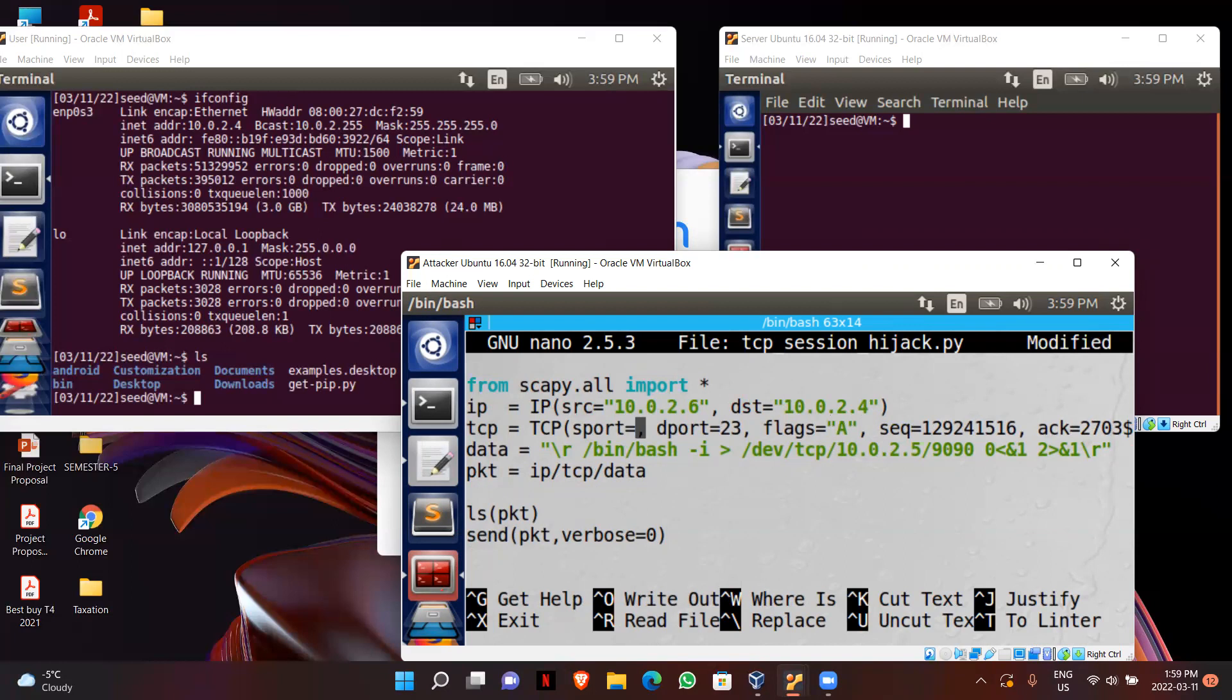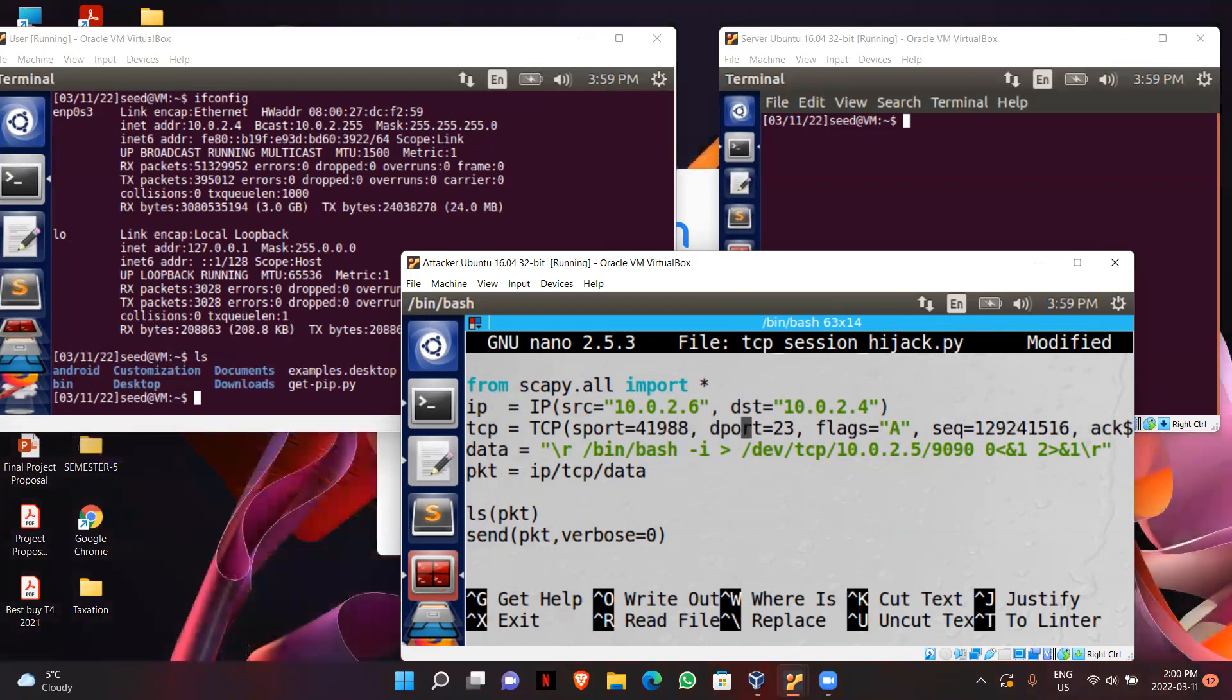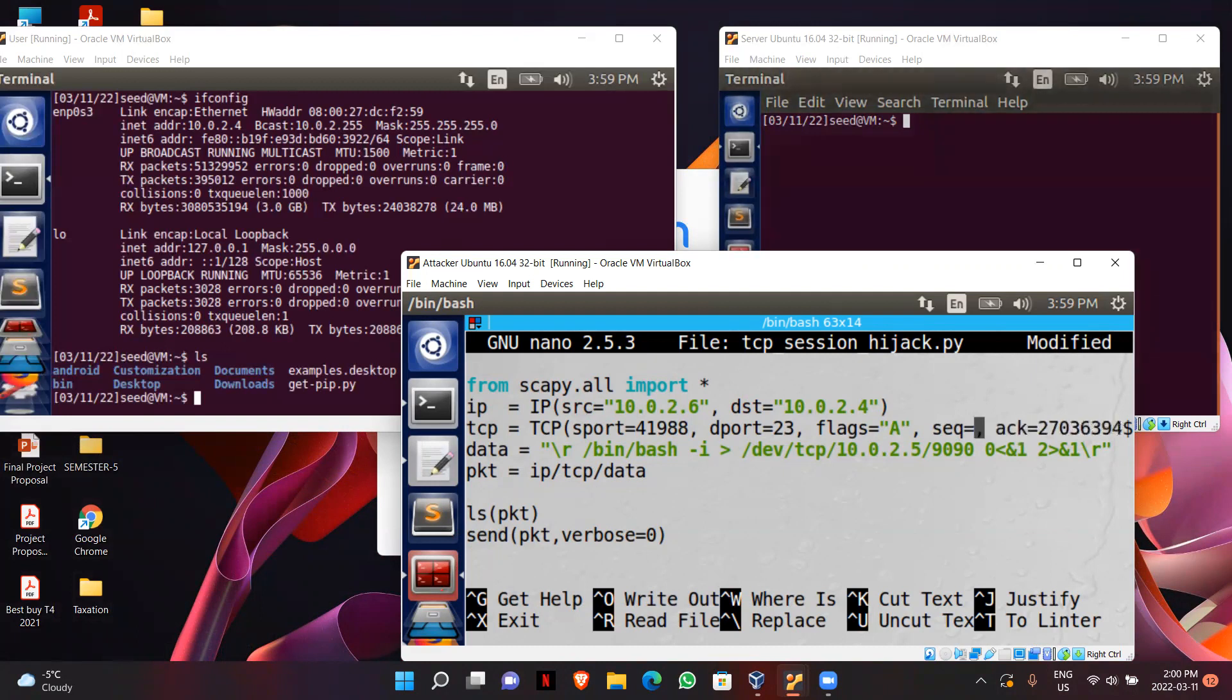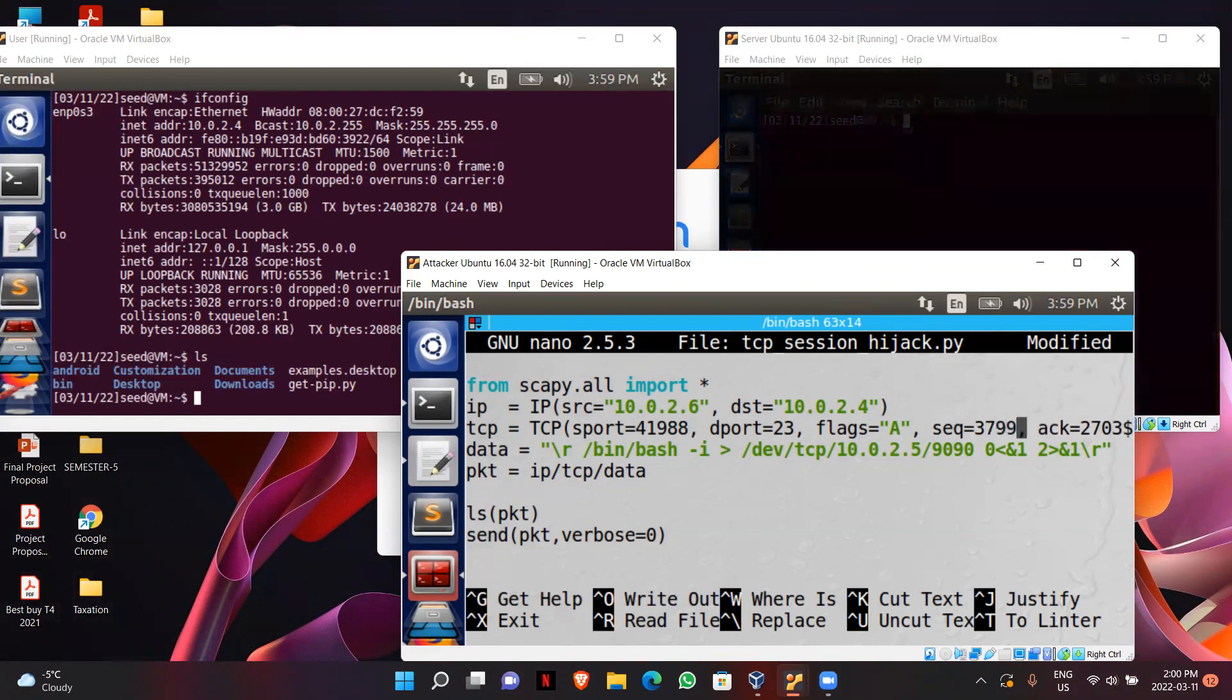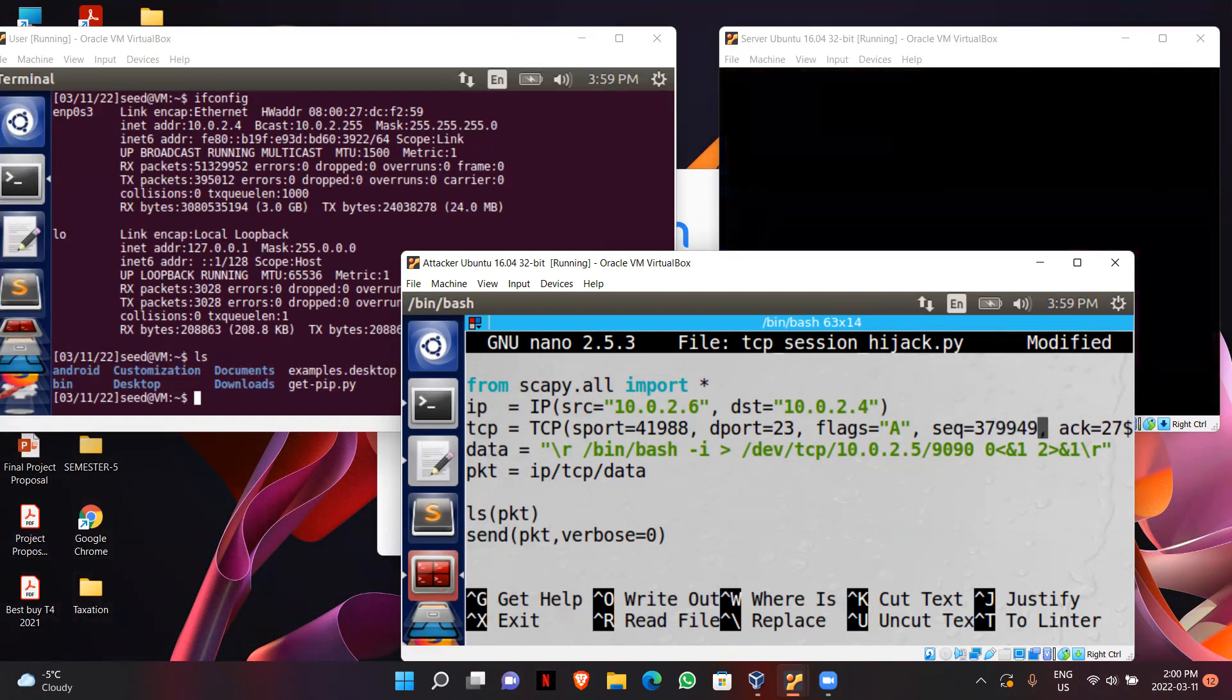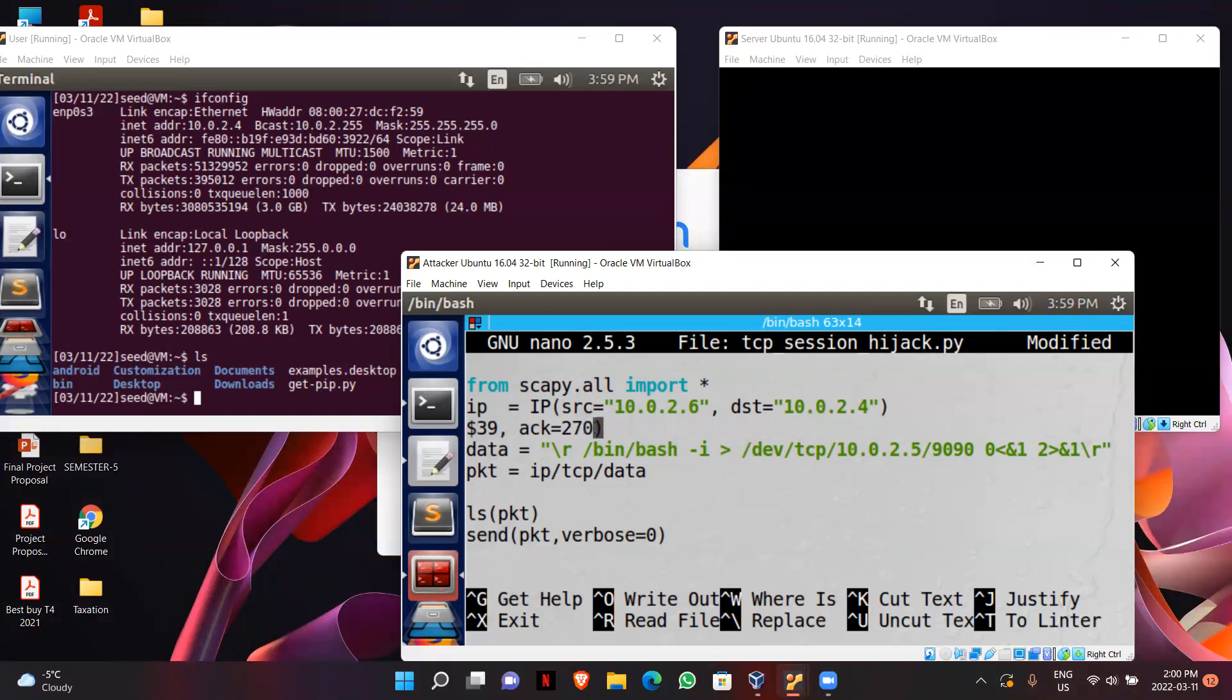My source port is 49888, destination port is 23, flag will be 8. Sequence number is 3799 and my acknowledgement number is 1880843405.